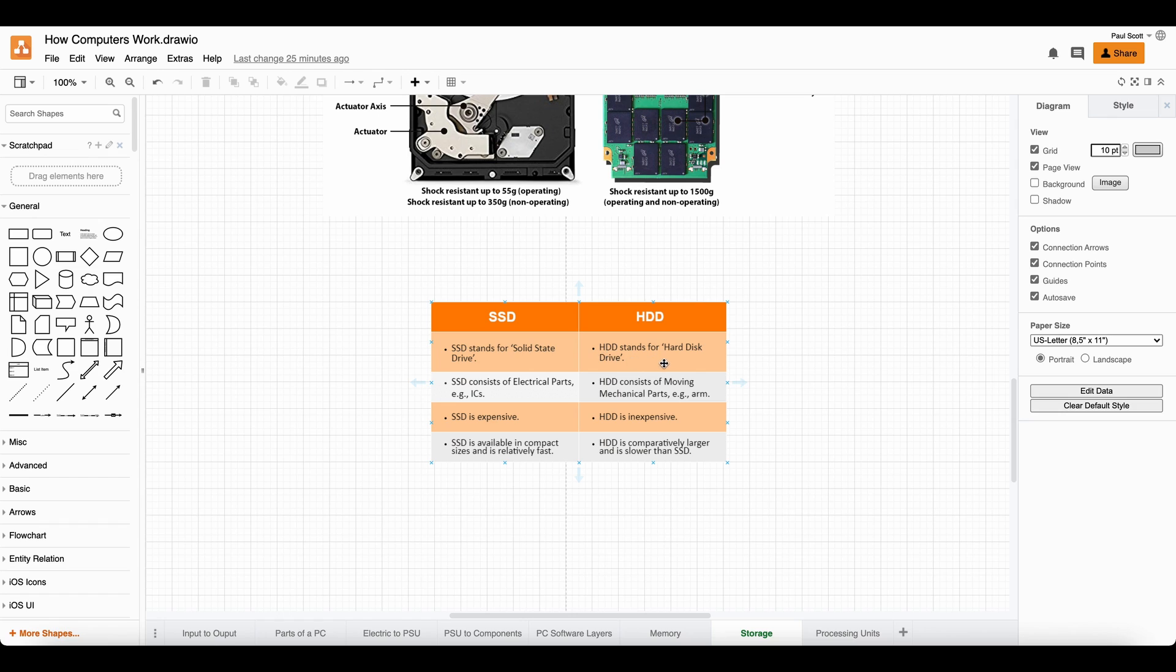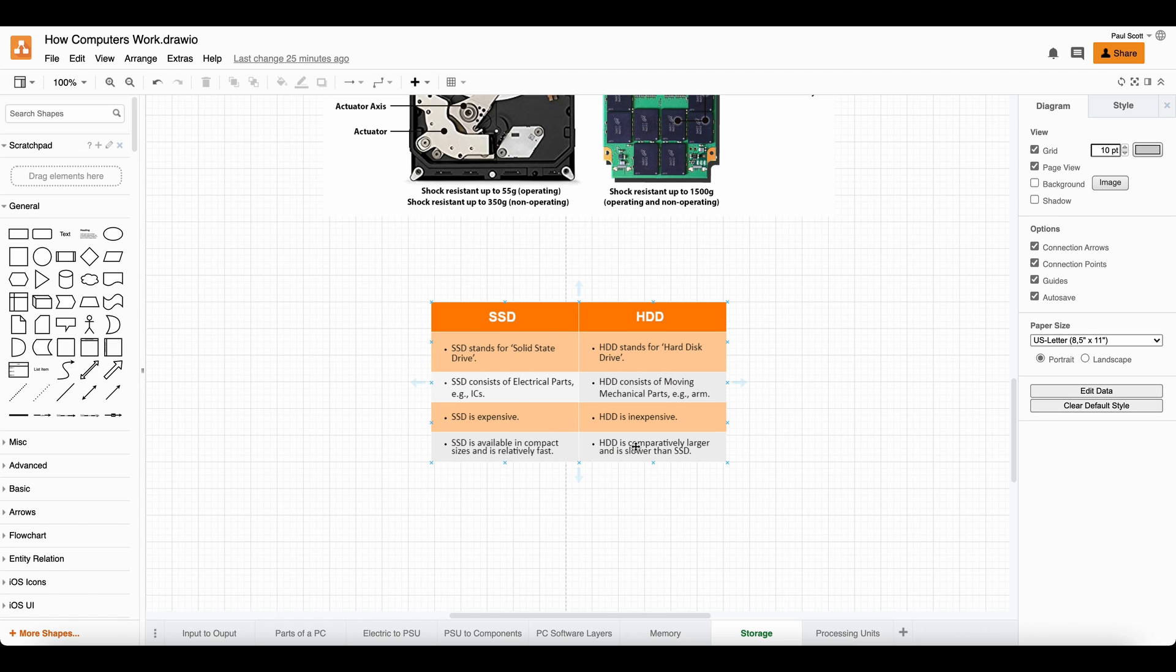The hard drive stands for hard disk drive. The hard drive consists of moving mechanical parts like the arm and the disc. Hard drives are inexpensive compared to SSDs. And the hard drive is comparably larger and slower than SSD.